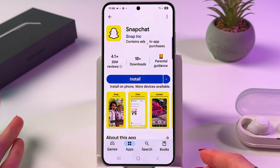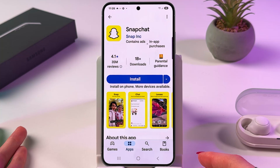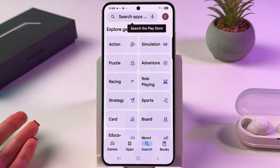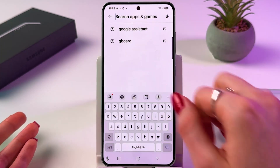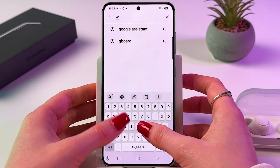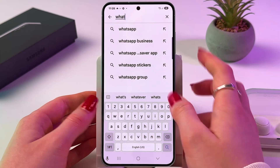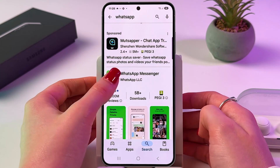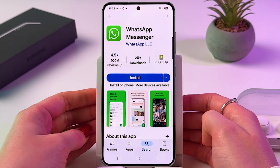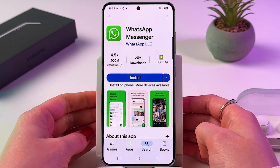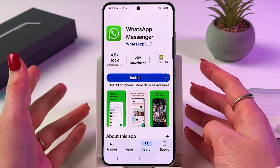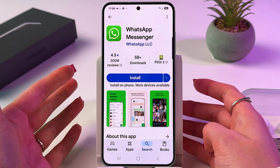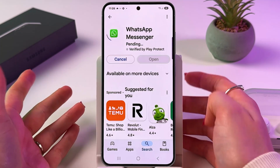And if you know which app you want to install, you can use the search tab and manually enter its name, for example WhatsApp. Now you need to tap it and simply click on this blue Install button.